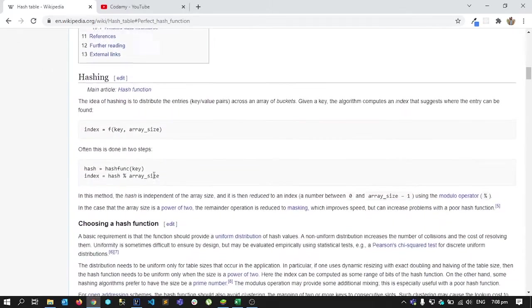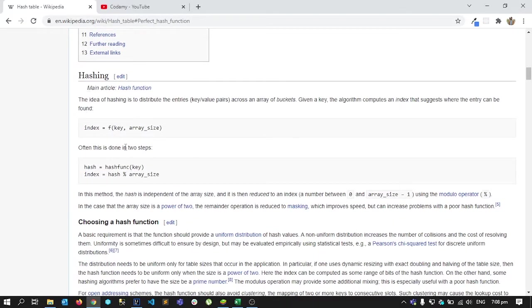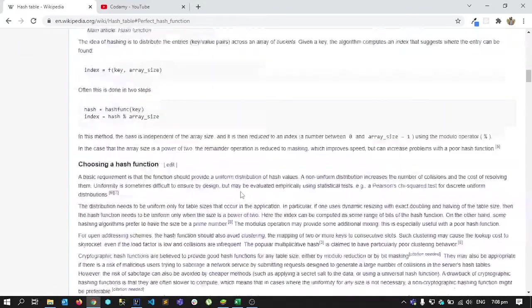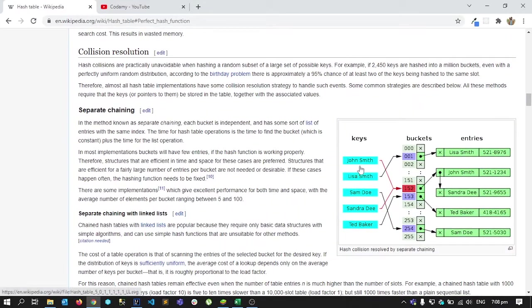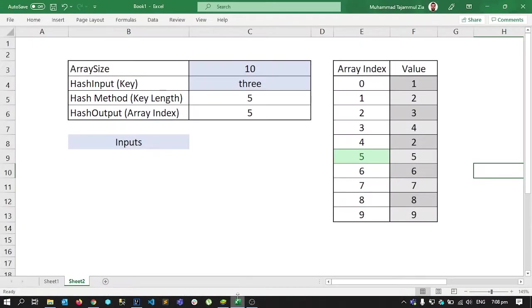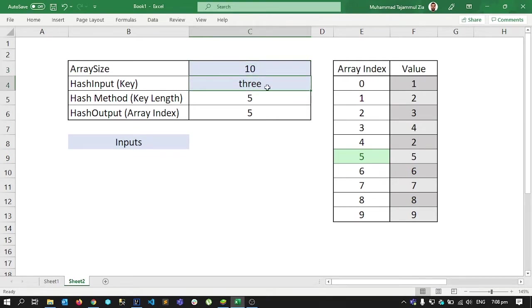If we look at Wikipedia, the first thing we see is hashing. Basically we have a key like 'John Smith' and we need to write a function that converts this key into an index of our array. To better explain it, I'll have an array of 10 integers and inputs like one, two, or three.